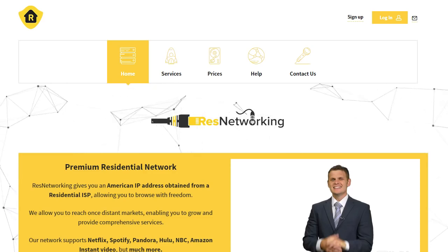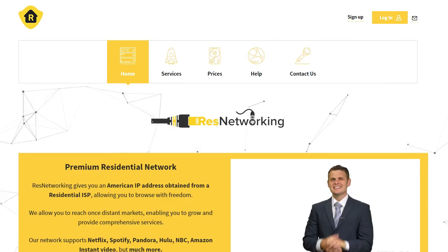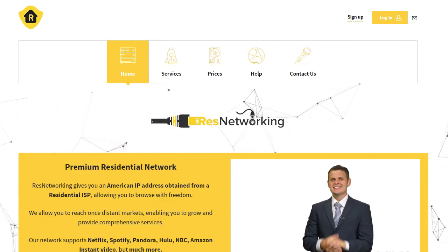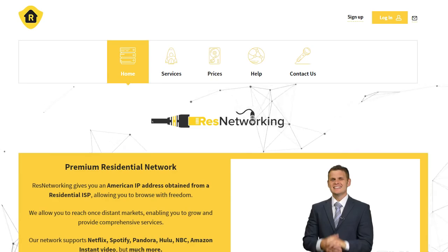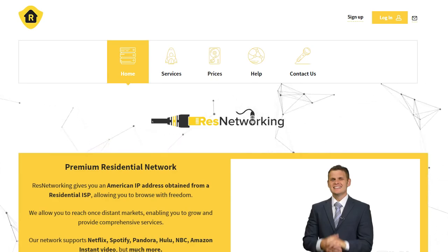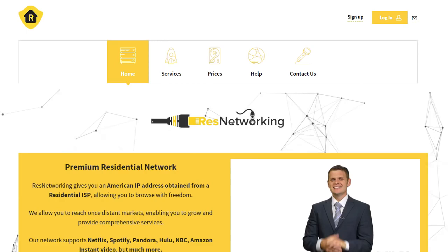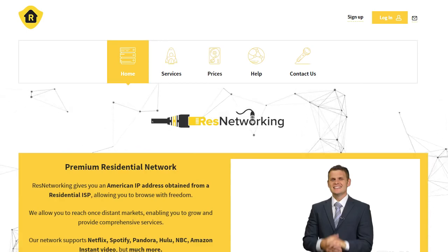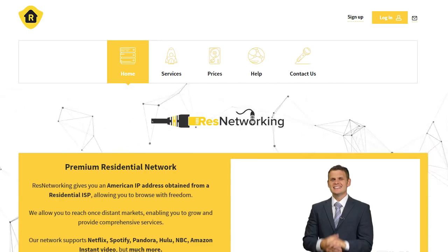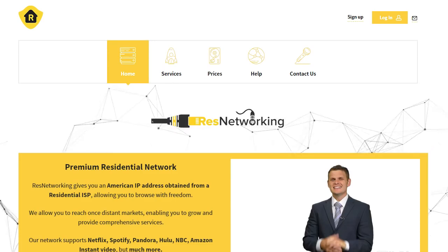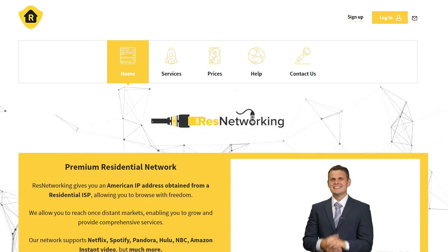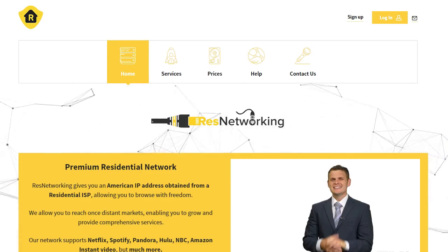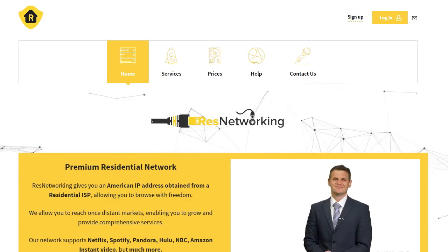As there is a massive demand for residential proxies nowadays, I reached out to the owner of resnetworking.com, explained the situation, and they agreed to actually create a package which will help you create your own residential proxies. You'll need a little bit of knowledge of Linux, but I'm going to talk you through it step by step, and it's going to be child's play. So let's get started.